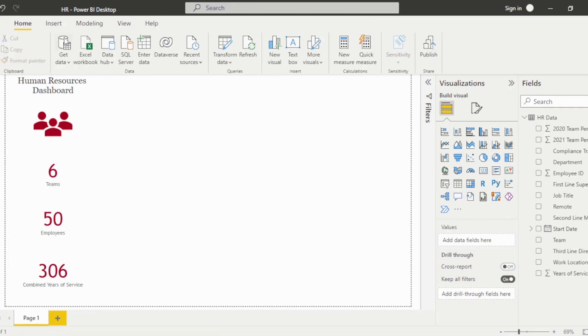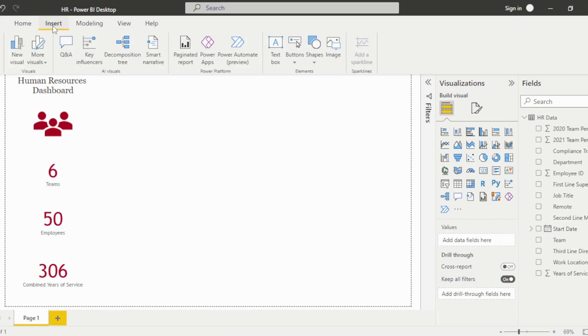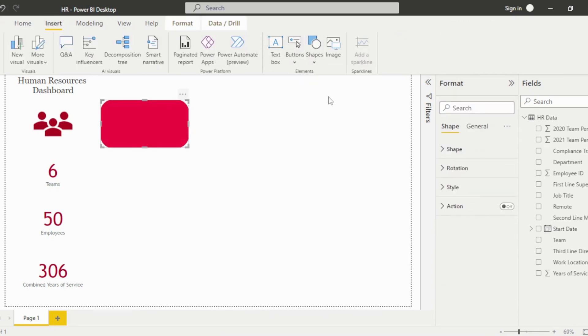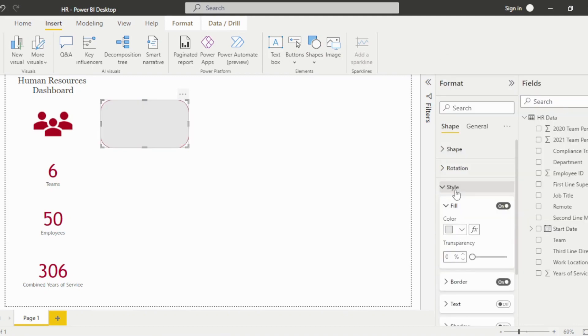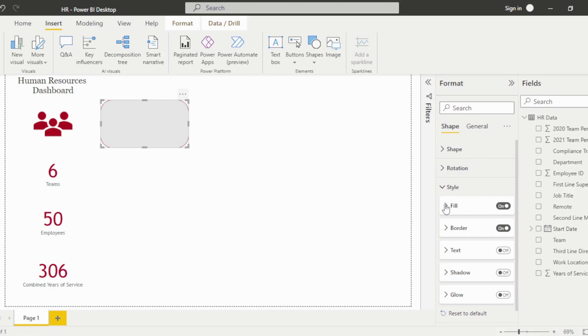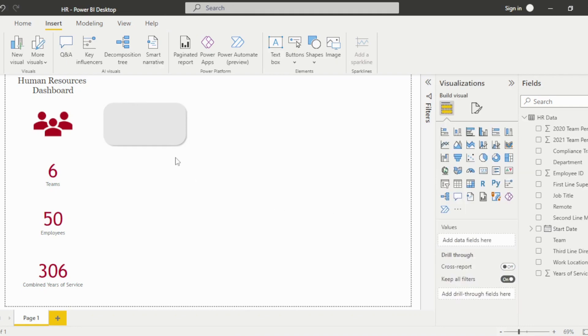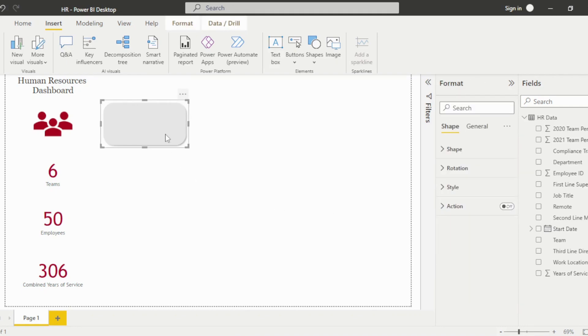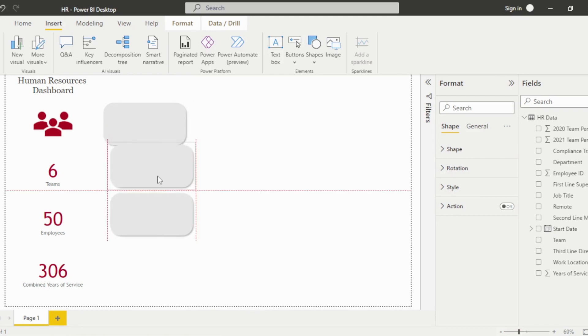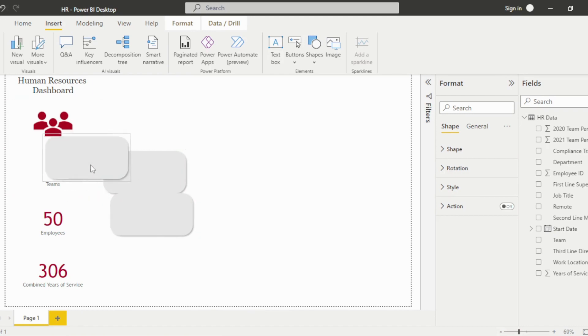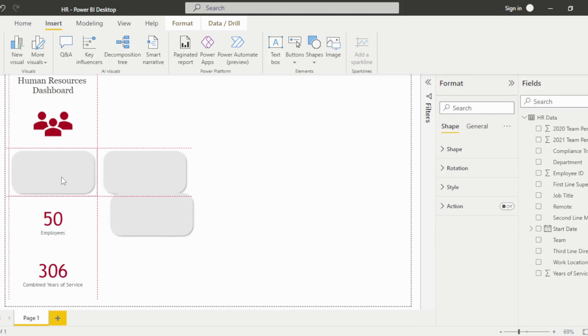Now, I want to add a background shape to the visuals. Go to the Insert tab and select a shape. Then adjust the color, border, and shadow under the Style drop-down. Use Ctrl-C to copy the shape and Ctrl-V to paste two copies. Drag the shapes over the card visuals and then send them backward using the options under the Format tab.